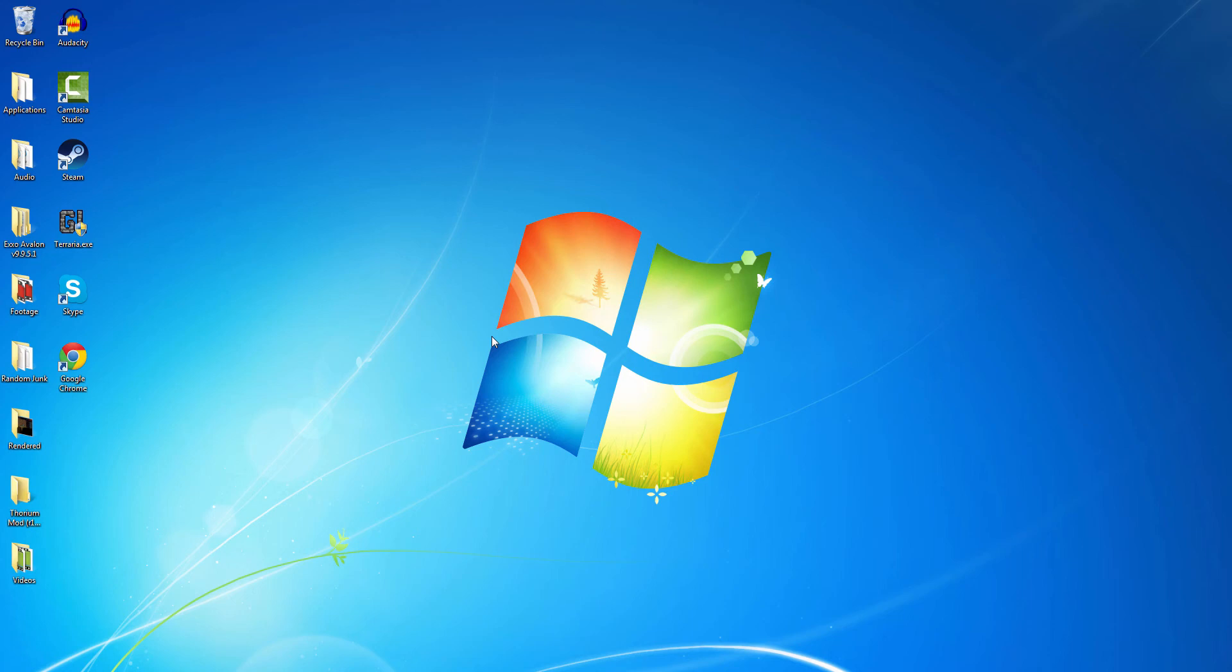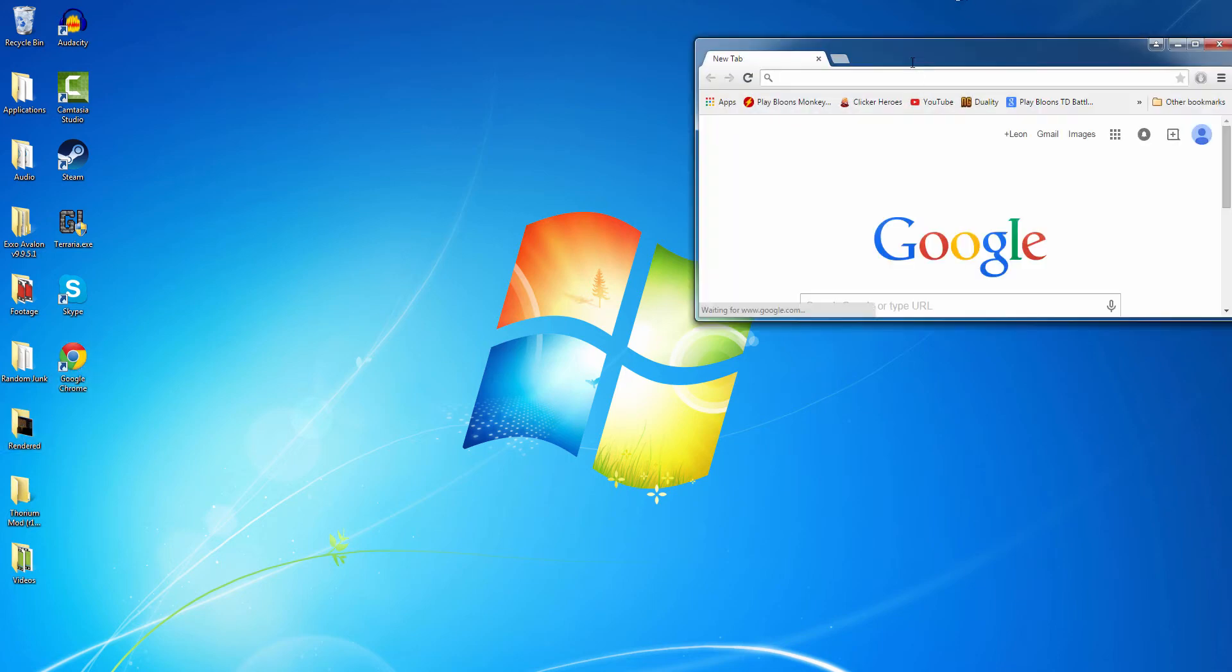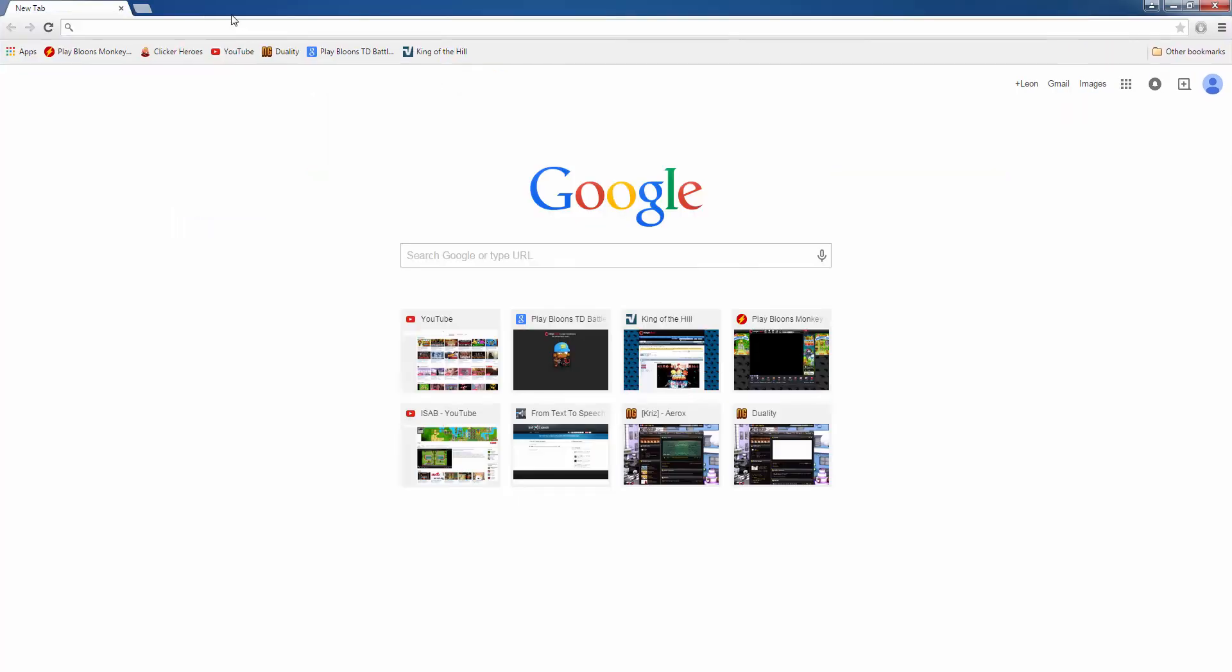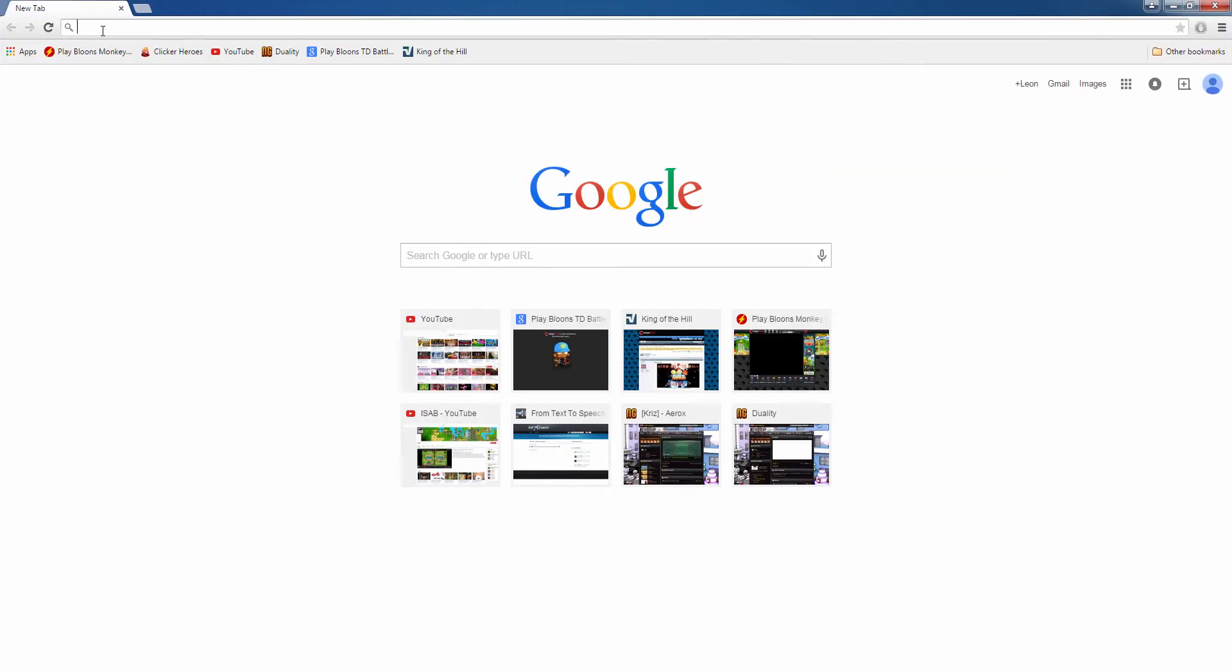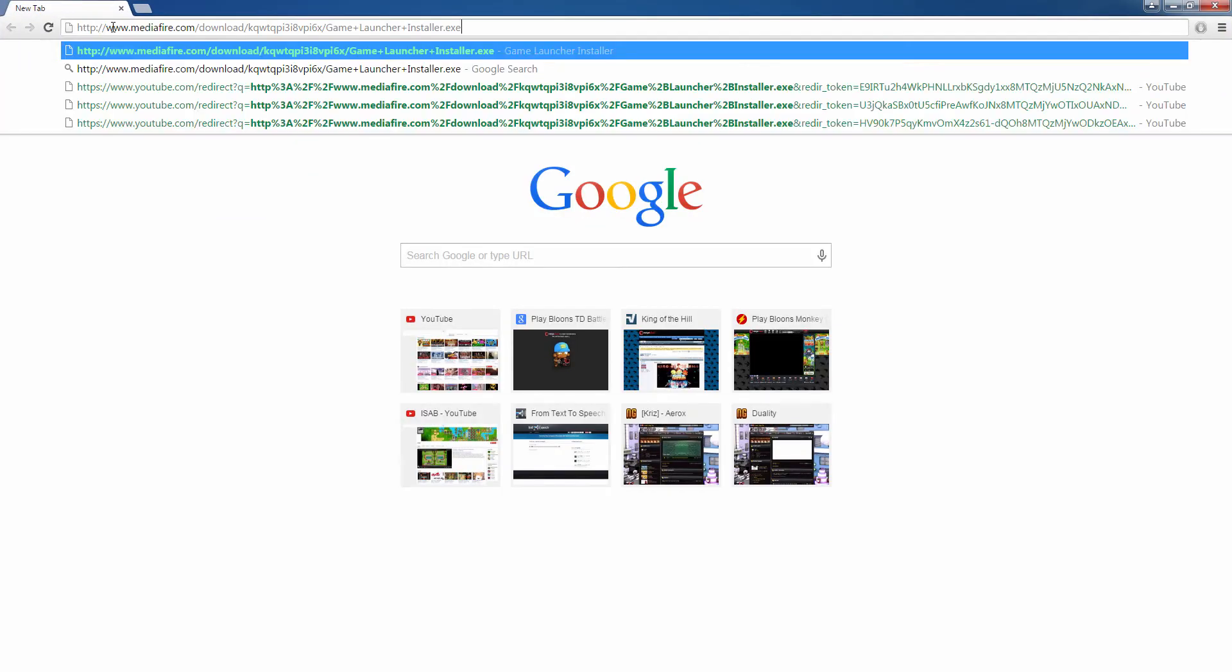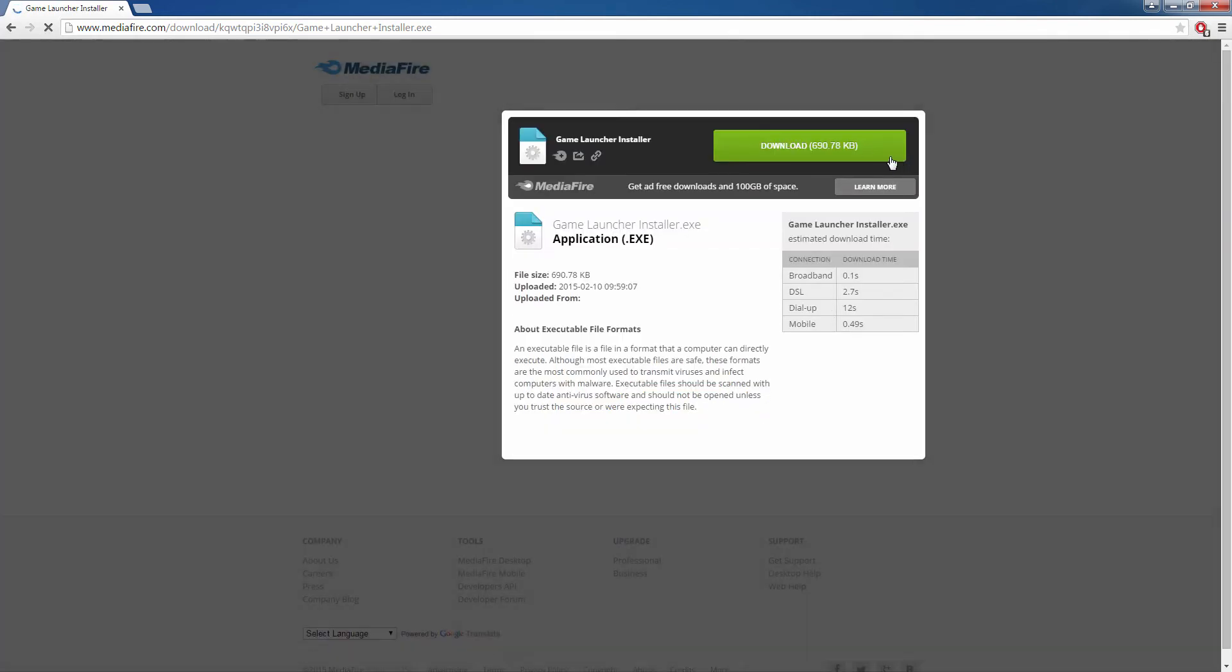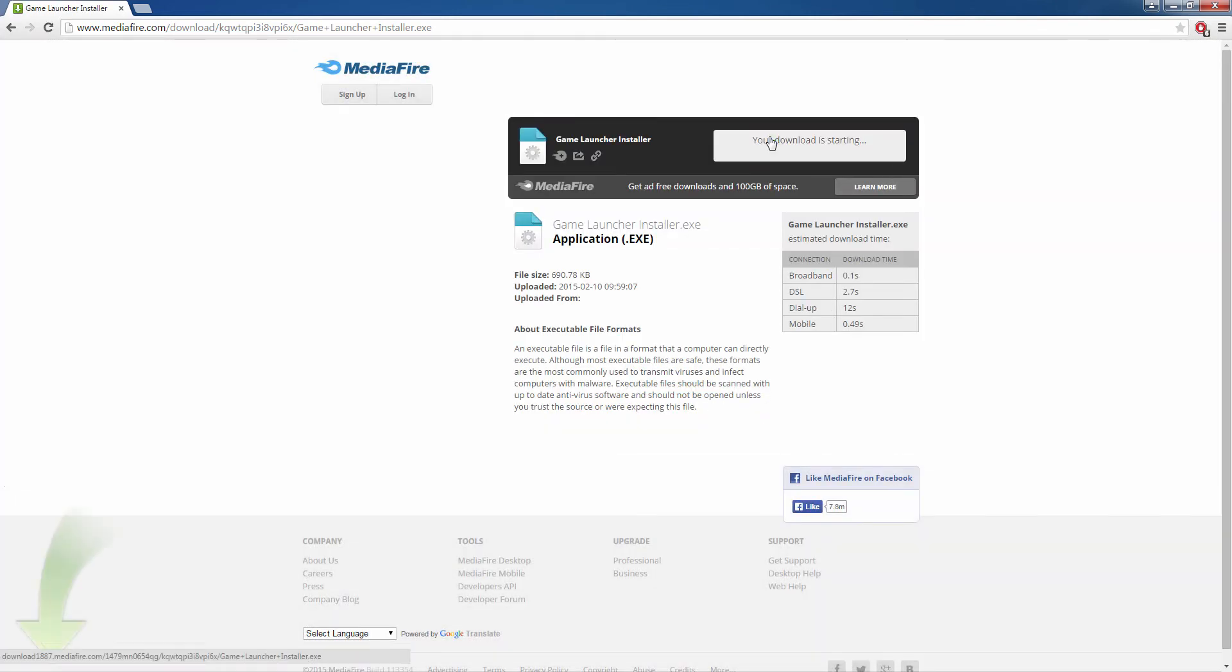Hello everybody and today I will be showing you how to install Game Watcher for Terraria 1.2.4. First, open a browser. I prefer Google Chrome but you can use whatever you want. And go to this link, I'll put it in the description below, and download this.